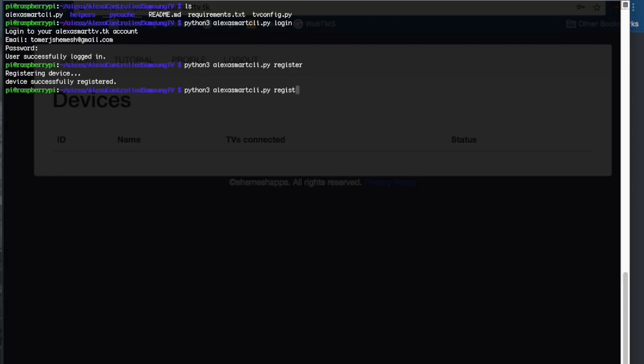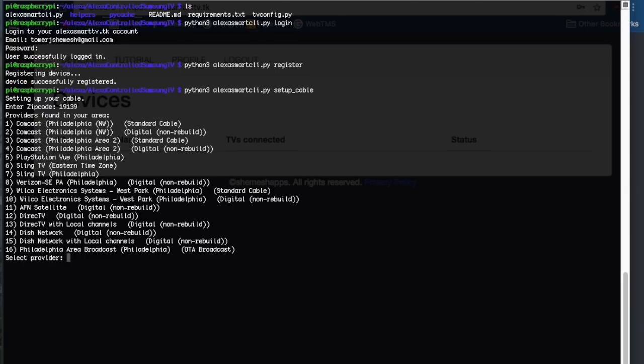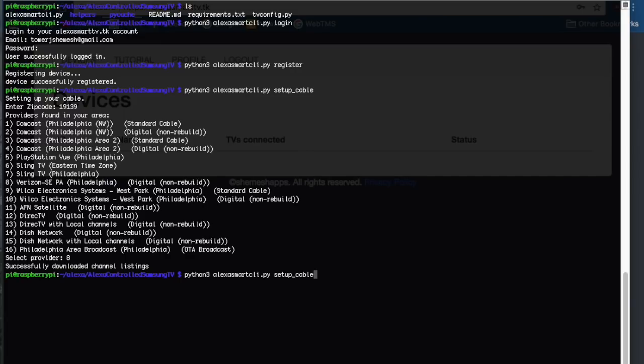Then we're going to do a setup cable. Setting up cable is just figuring out in your zip code what channel maps to what channel number. You'll go ahead and run setup cable, and you're going to enter in your zip code and it'll give you all the cable providers in your area, and you'll just choose which one you have. I have Verizon, so I'll choose 8. It'll download all the channel listings, and now you're pretty much good.